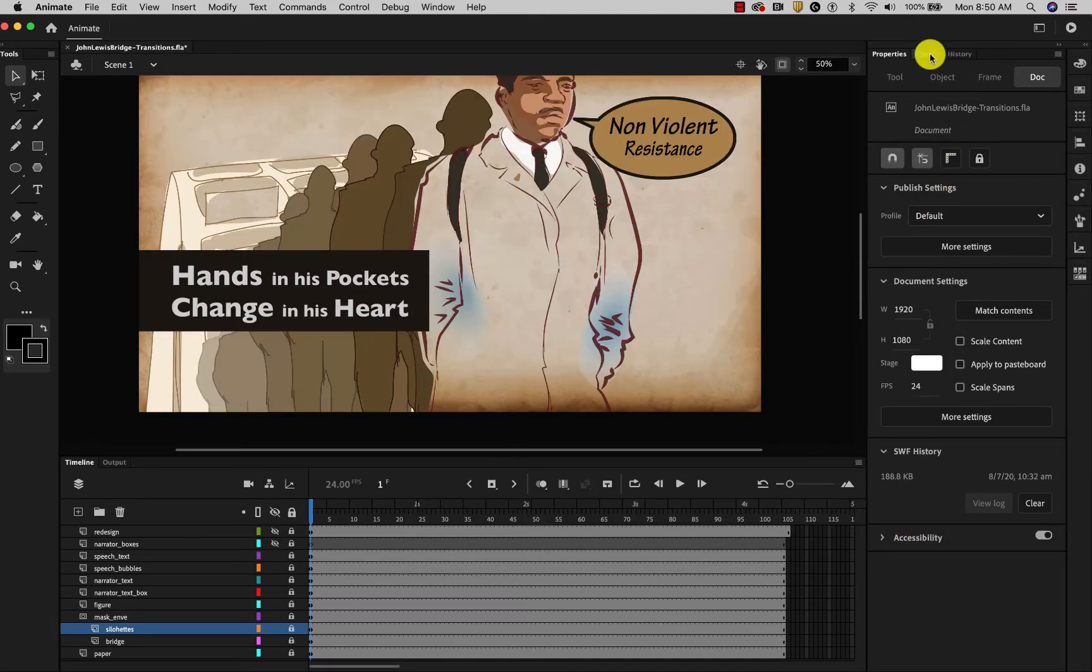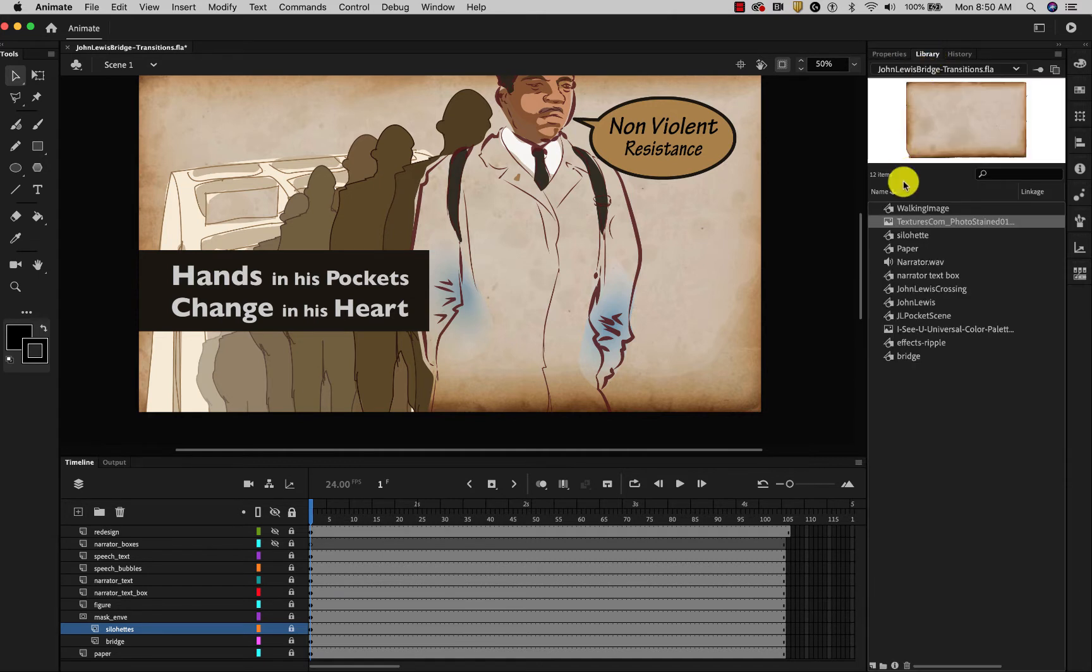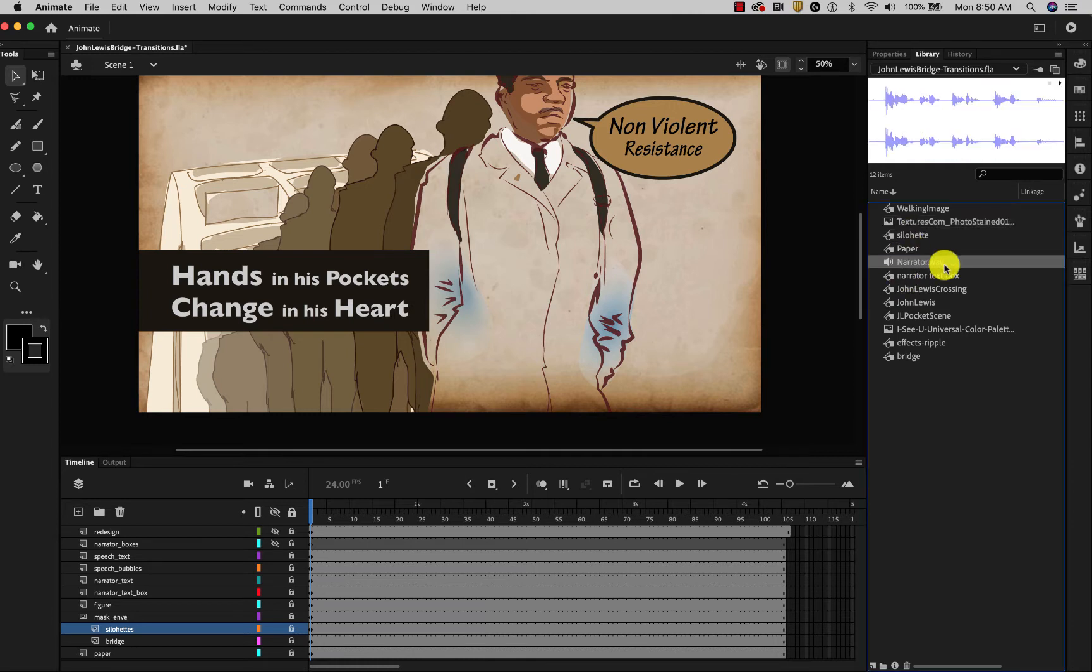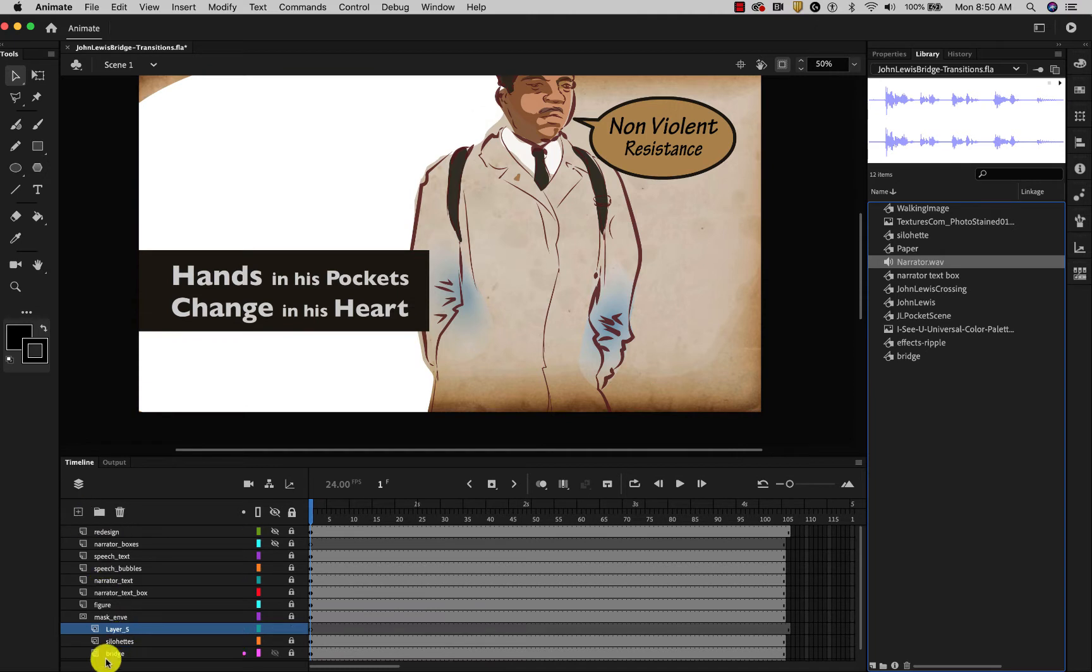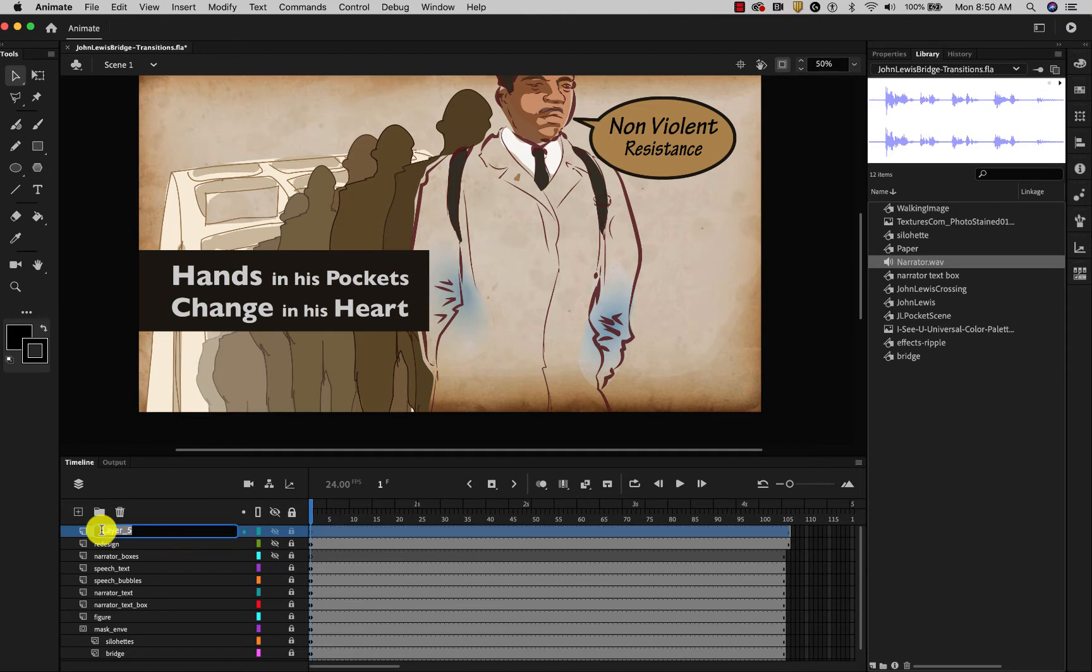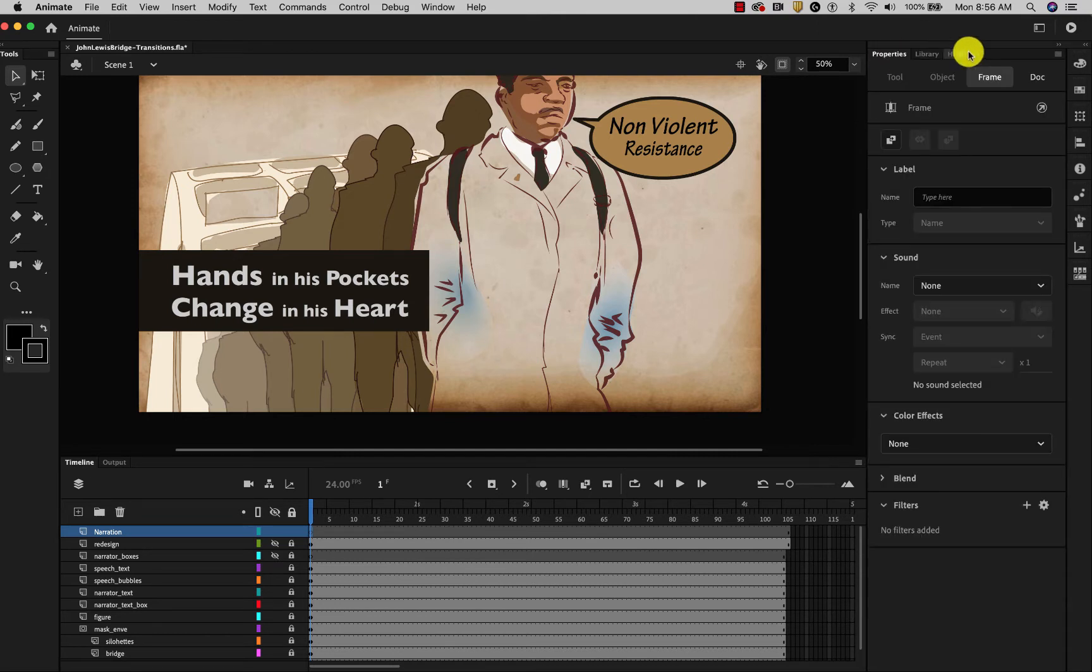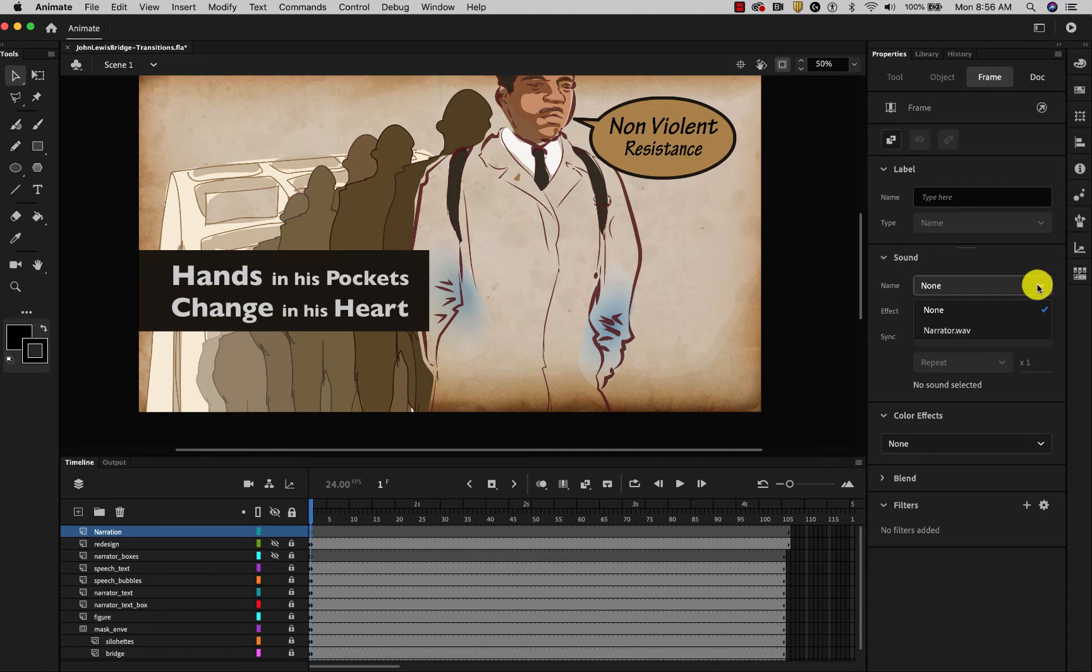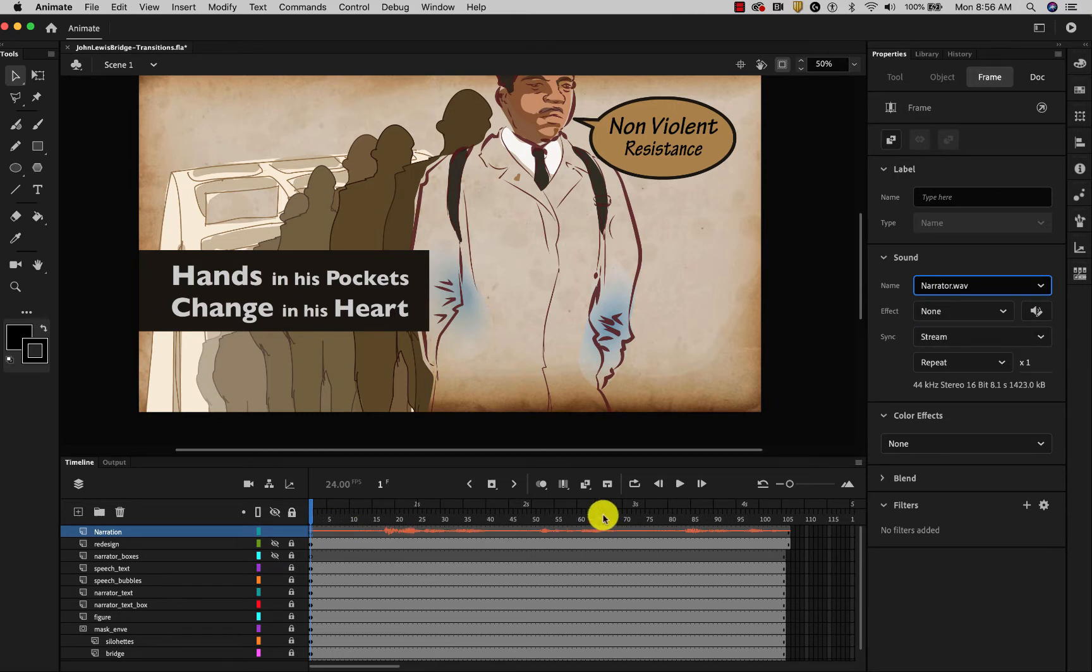Now that the audio has been imported into the library, I will be able to find it here. It's the narrator.wav file. I'll add a layer for it. Put that up top. Call it narration. If I choose this frame, over in the properties, under the sound panel, I can choose that narrator.wav file and it will place it right in there.